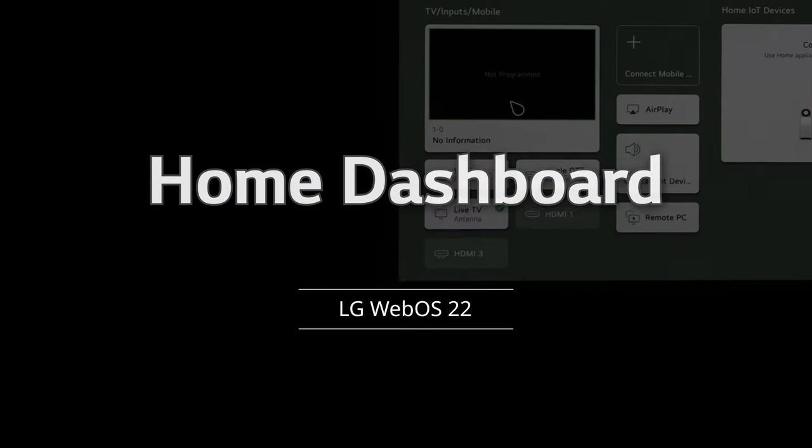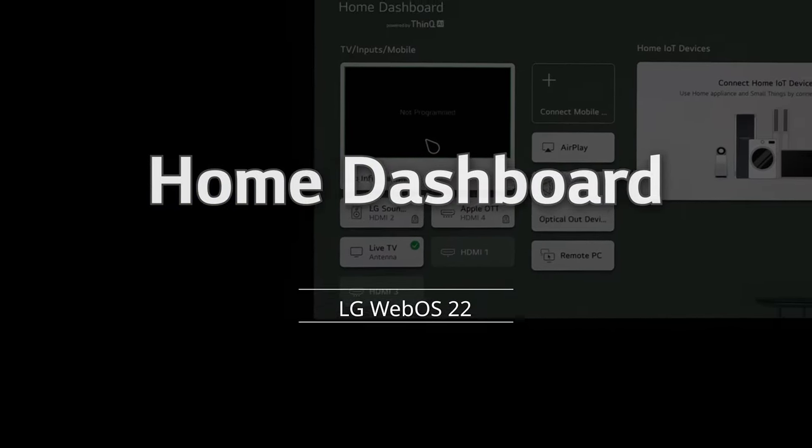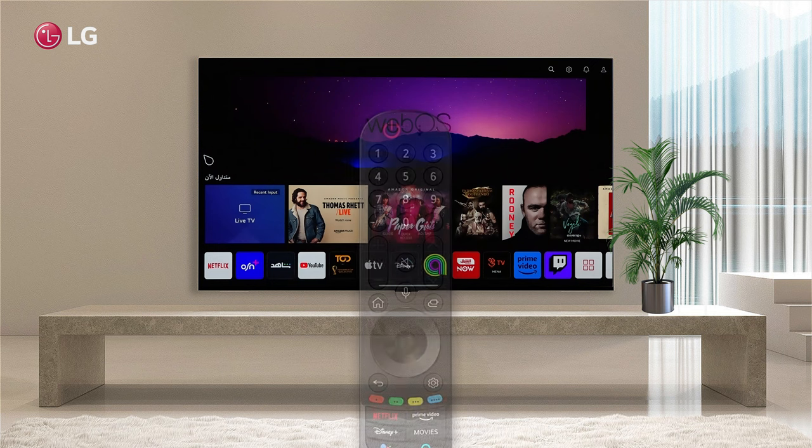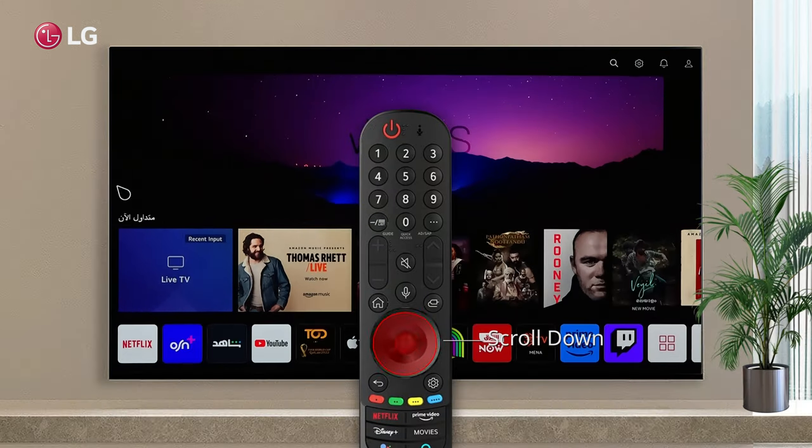Home Dashboard. You can get to the Home Dashboard from Home by scrolling down.